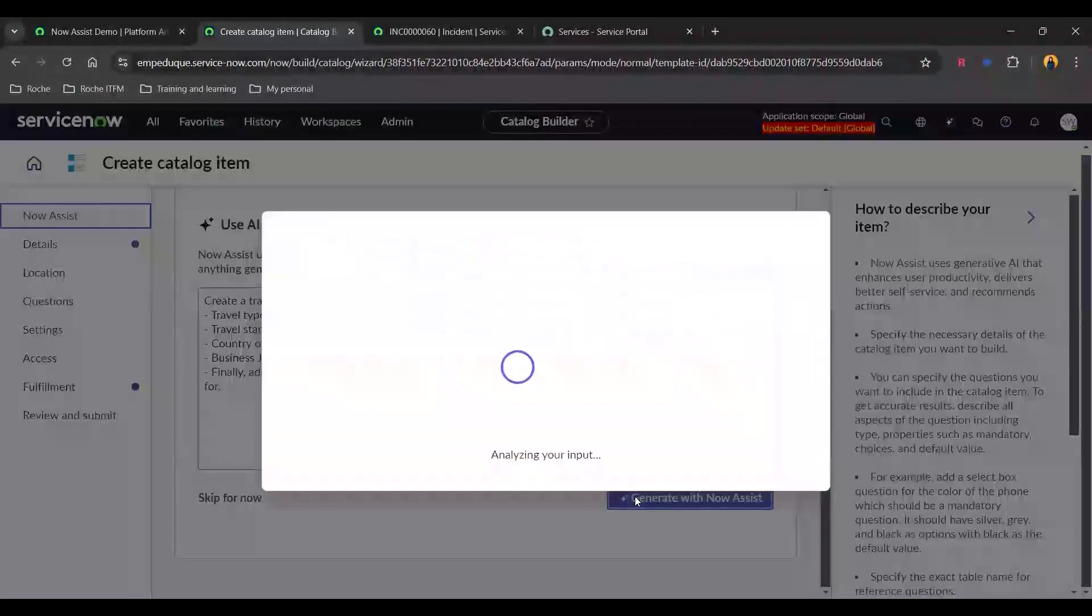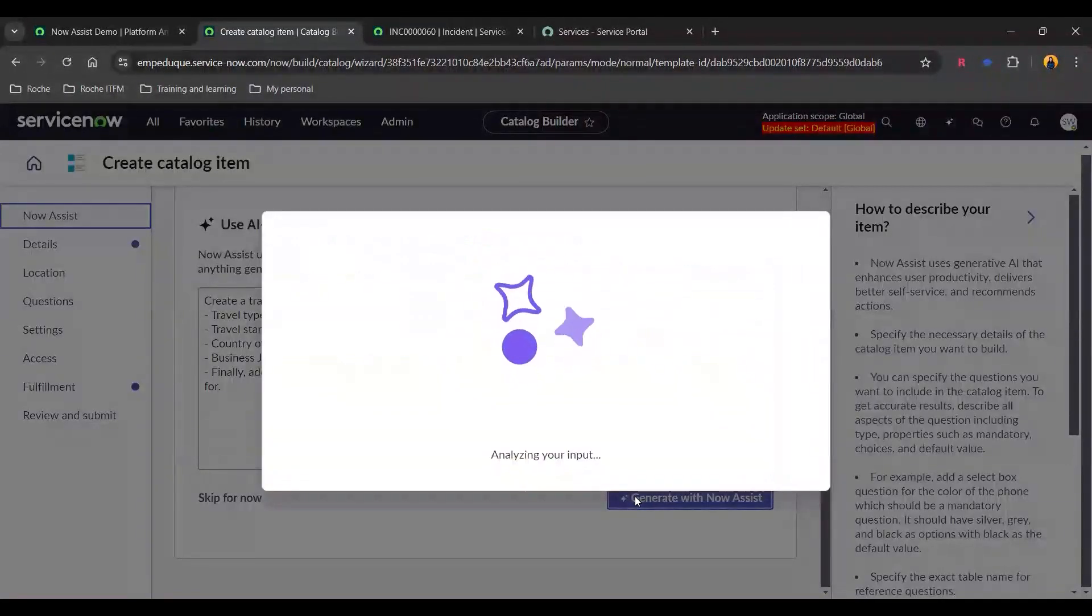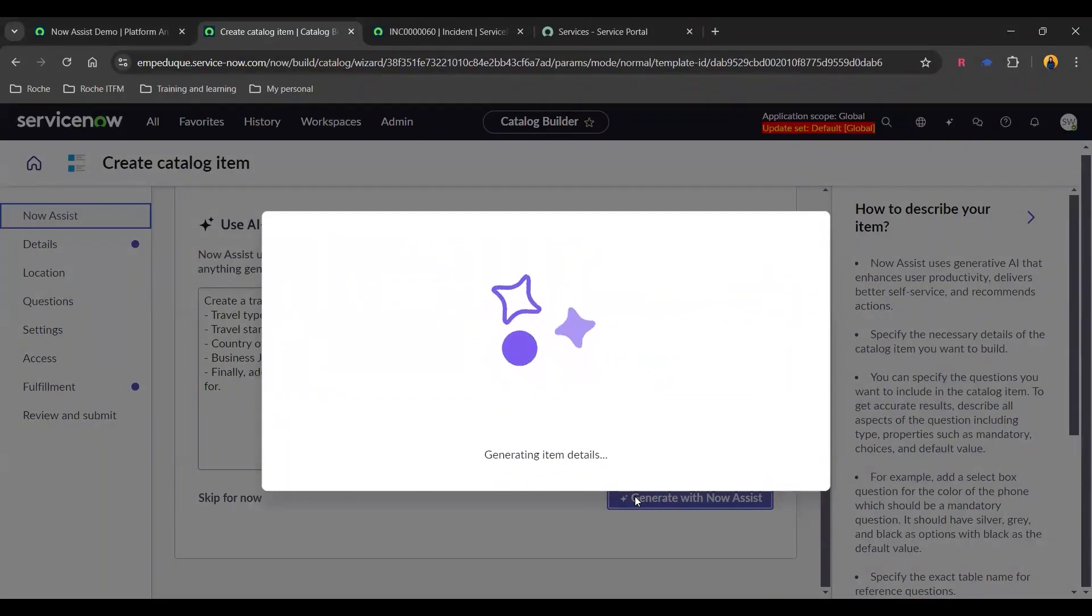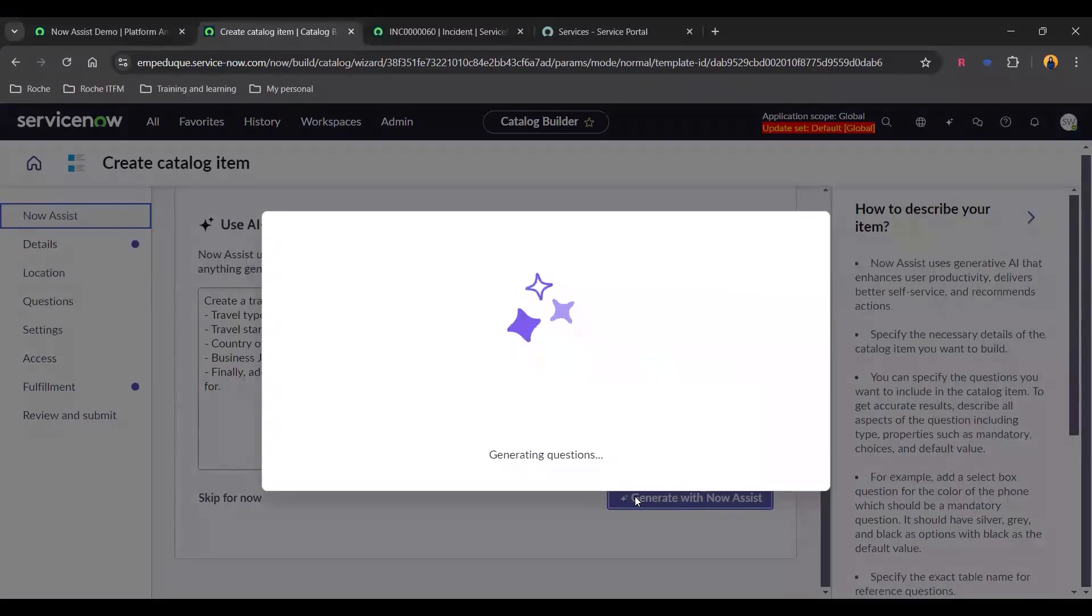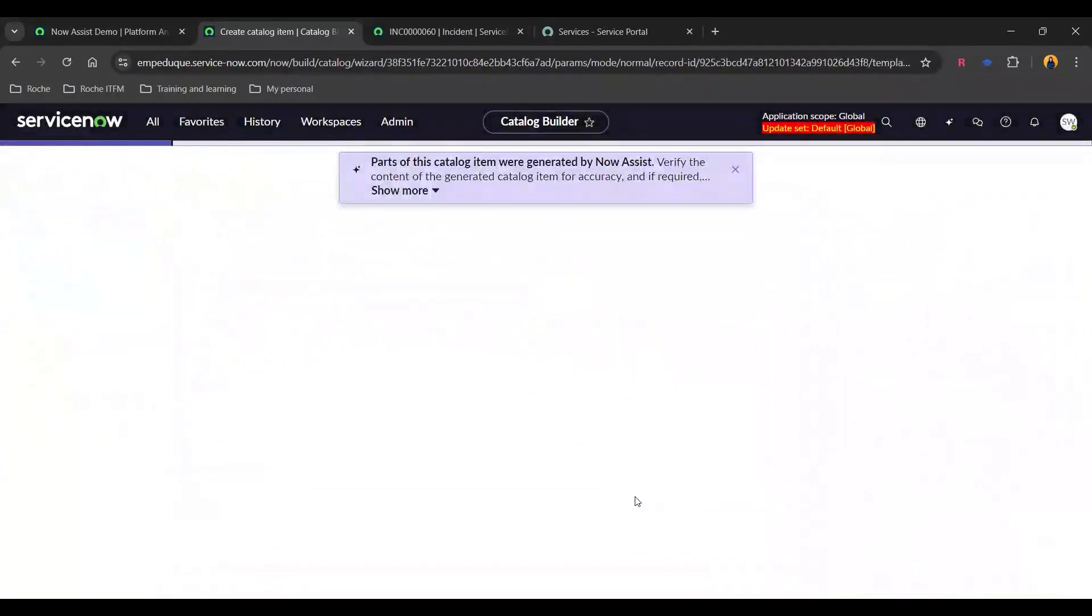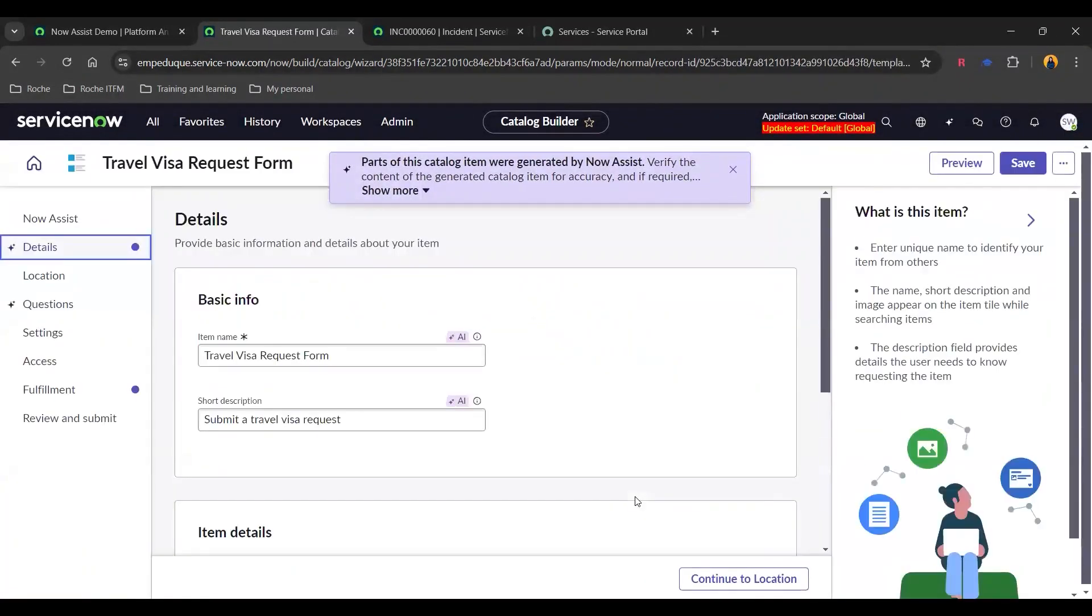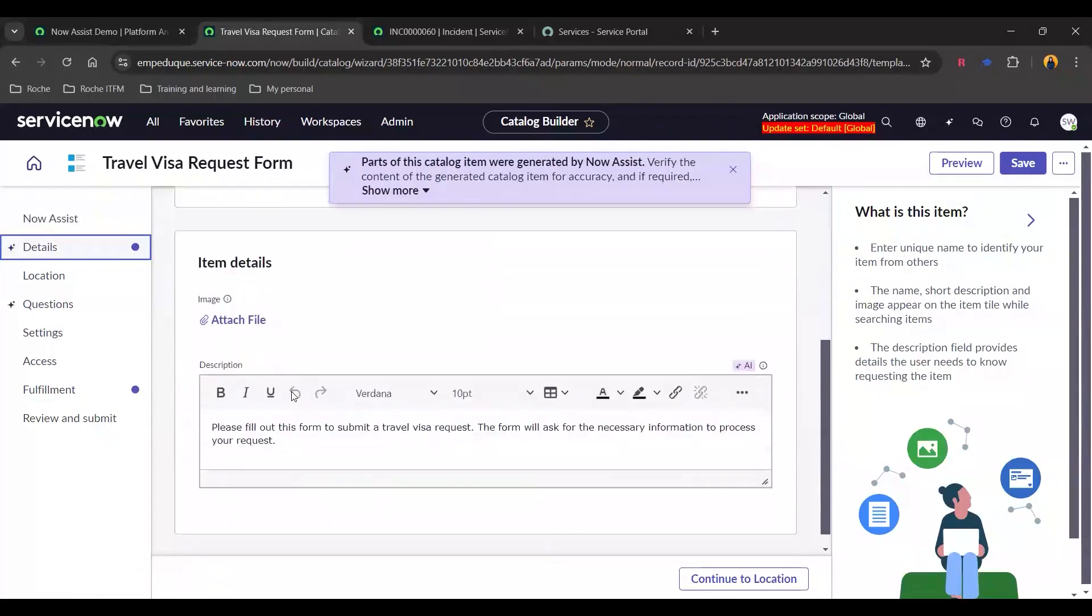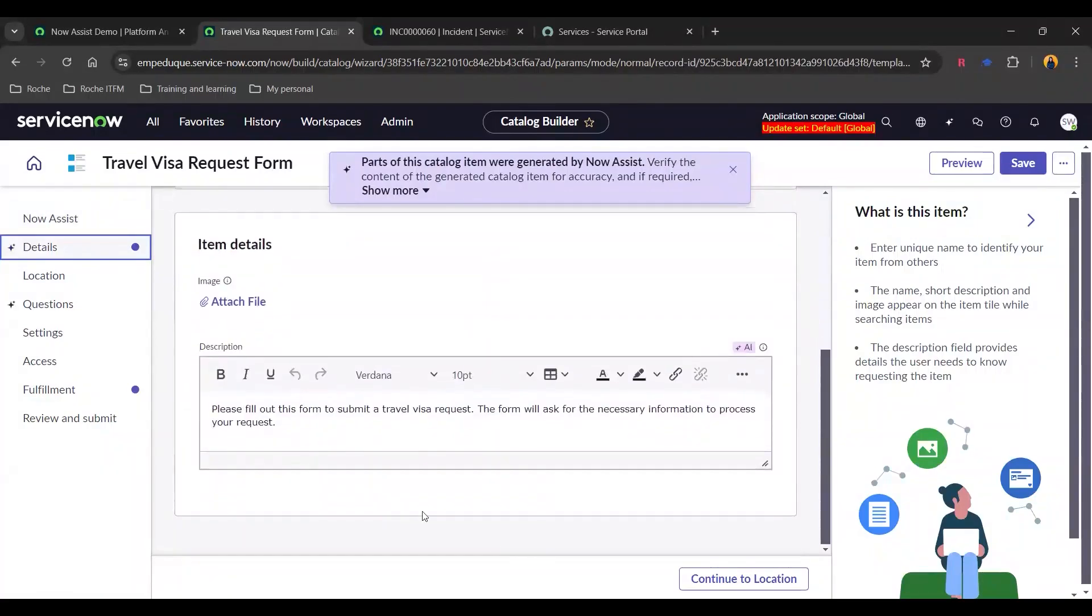And let's generate this with Now Assist. So Now Assist will be analyzing what is the prompt which we have added. It will be generating the different item details according to what questions we have added. And let's see what we get. So there you go. Here is the details of the catalog item wherein we already have the item name, short description and the item details.